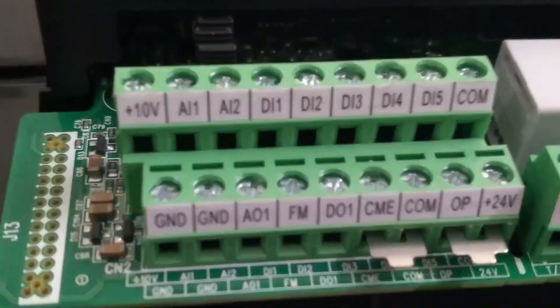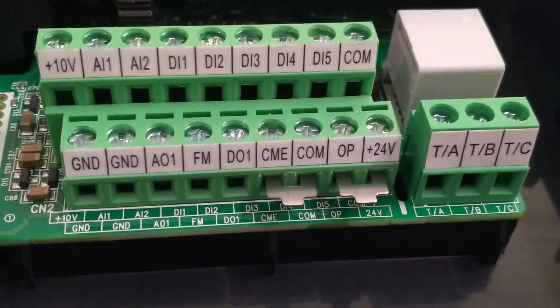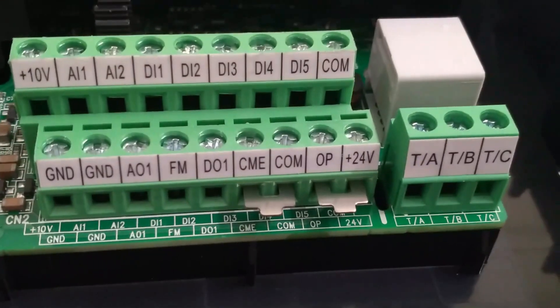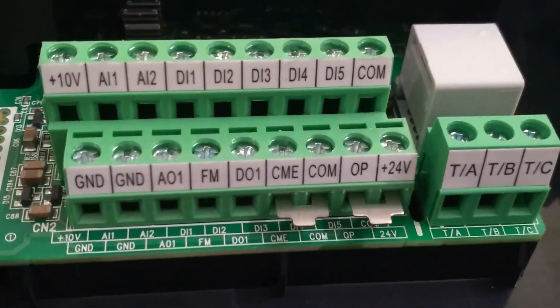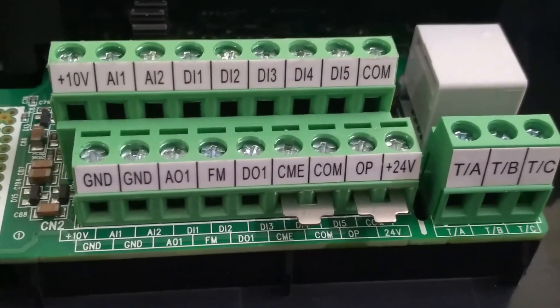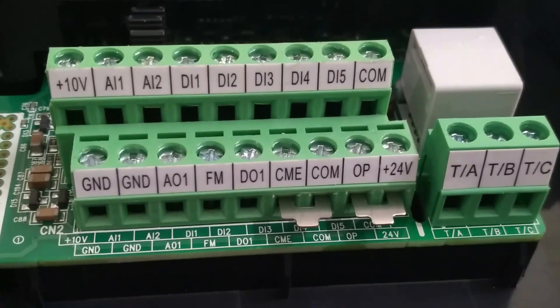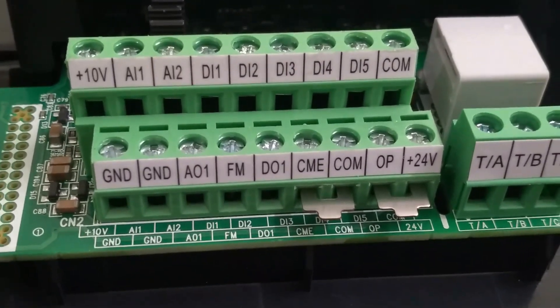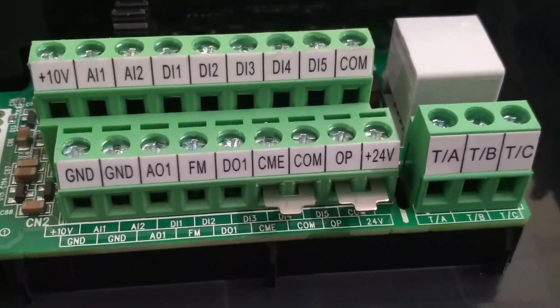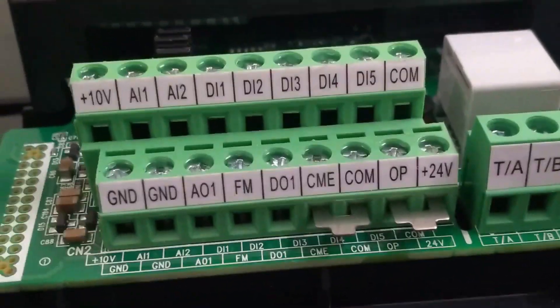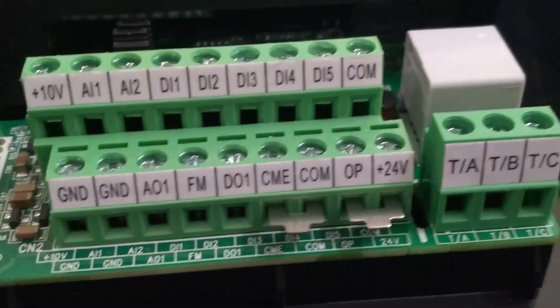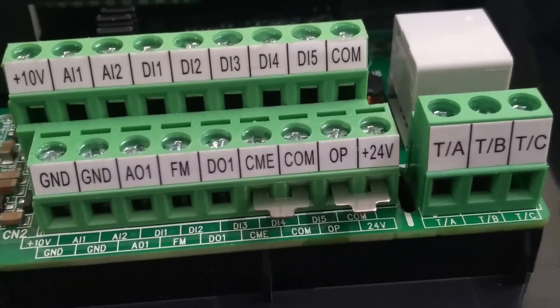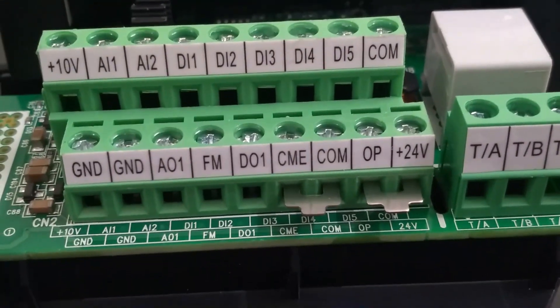First we have DC power supply terminals, which are +10 volt located at the top left. Next is +24 volt which is located at right bottom side. OP terminal is shorted with +24 volt terminal. These are all power supply terminals. +10 volt is used when potentiometer is connected to VFD for speed control. +24 volt is used for connecting digital inputs. If external DC 24 volt supply is used, we have to remove the shorting of OP terminal and connect the +24 volt to OP terminal.